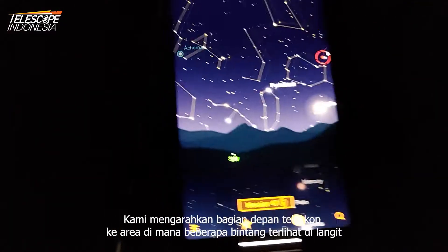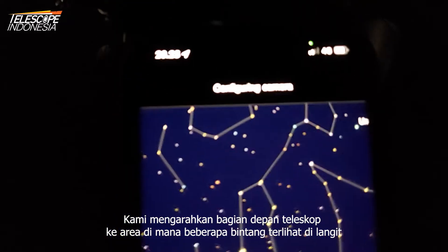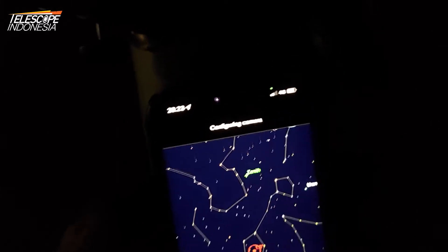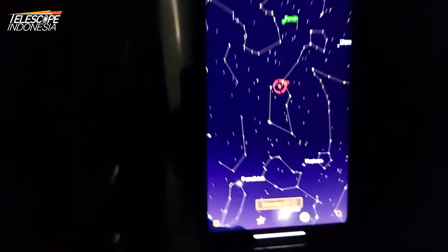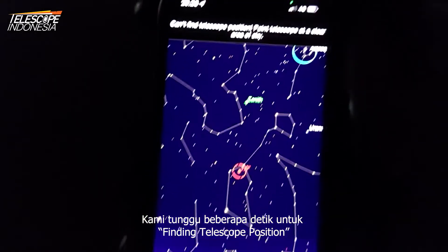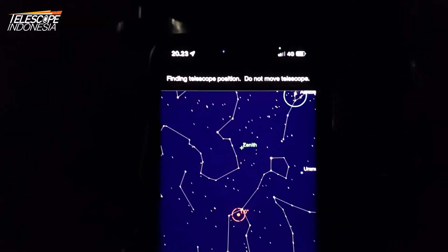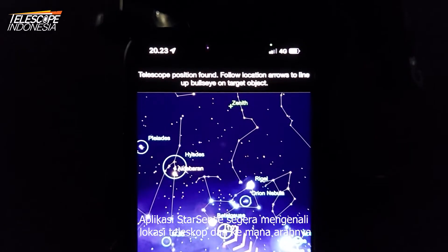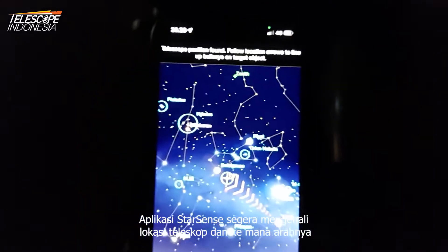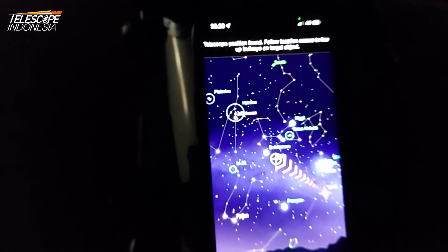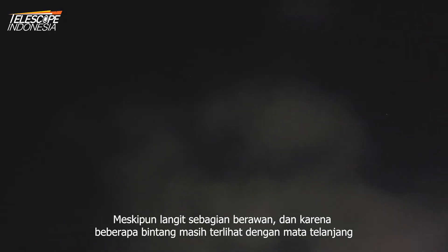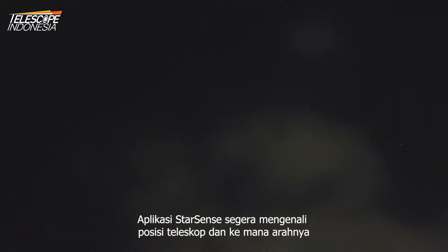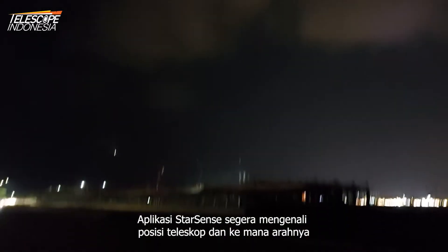We point the telescope front to the area where few stars are visible in the sky and wait a few seconds to find the telescope position. The StarSense app immediately recognizes the location of the telescope and where it's pointing at, even though the sky is partly cloudy.